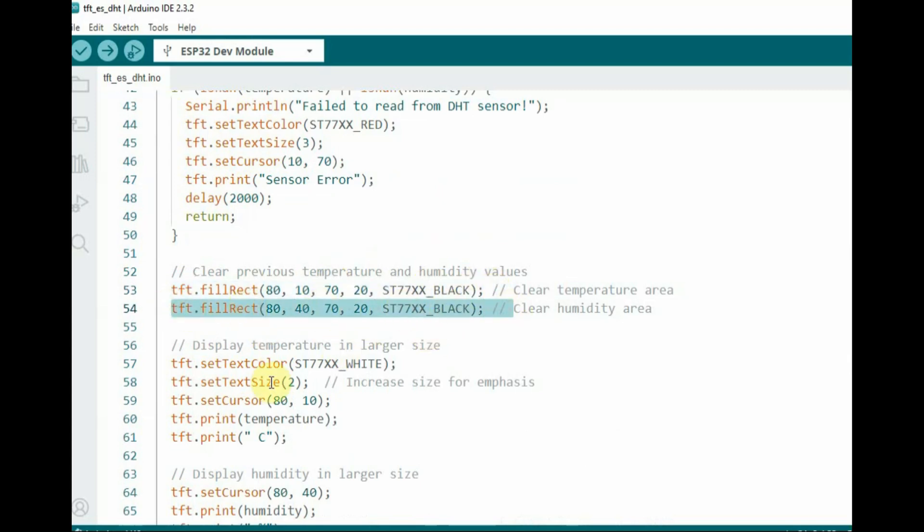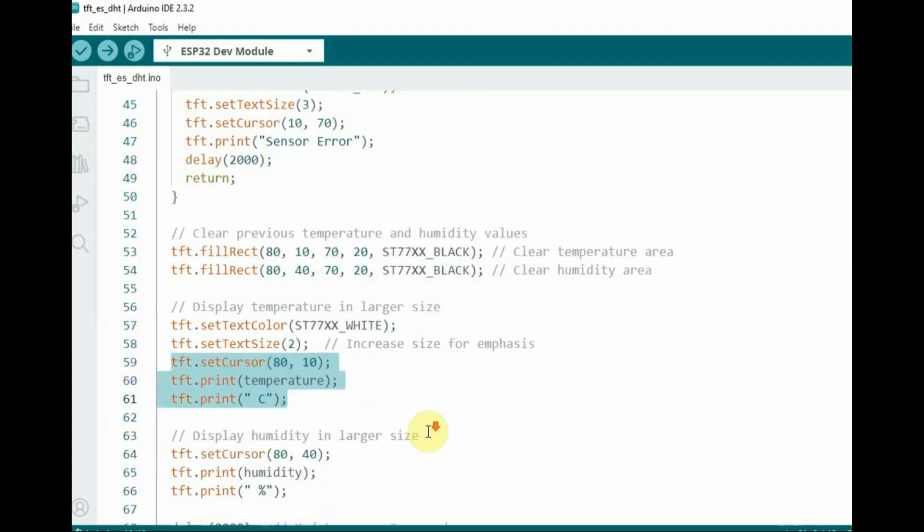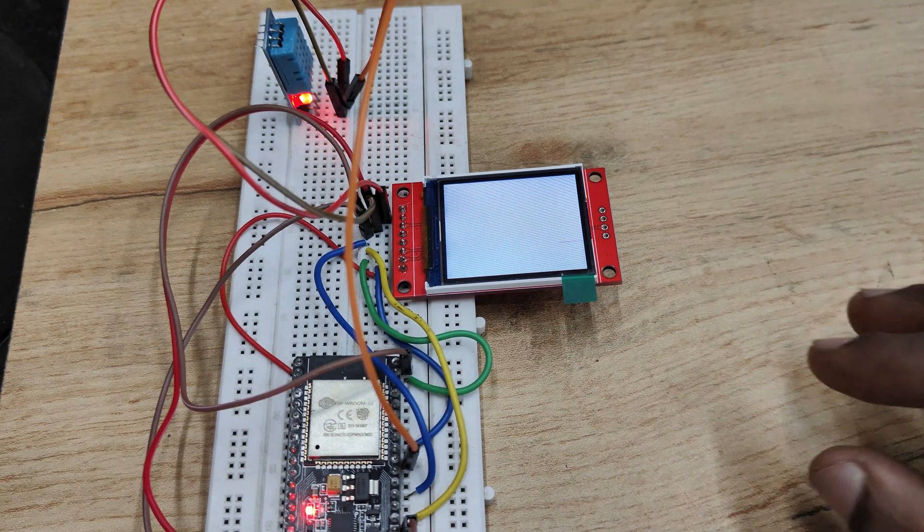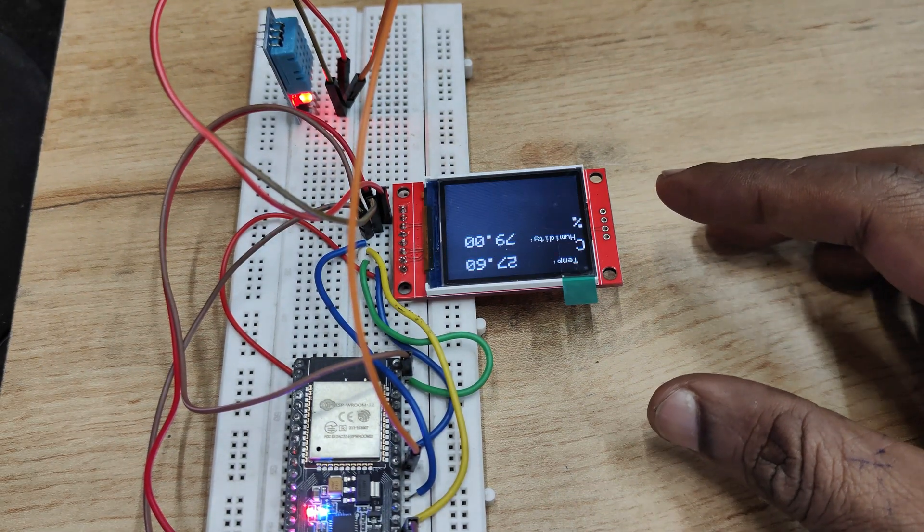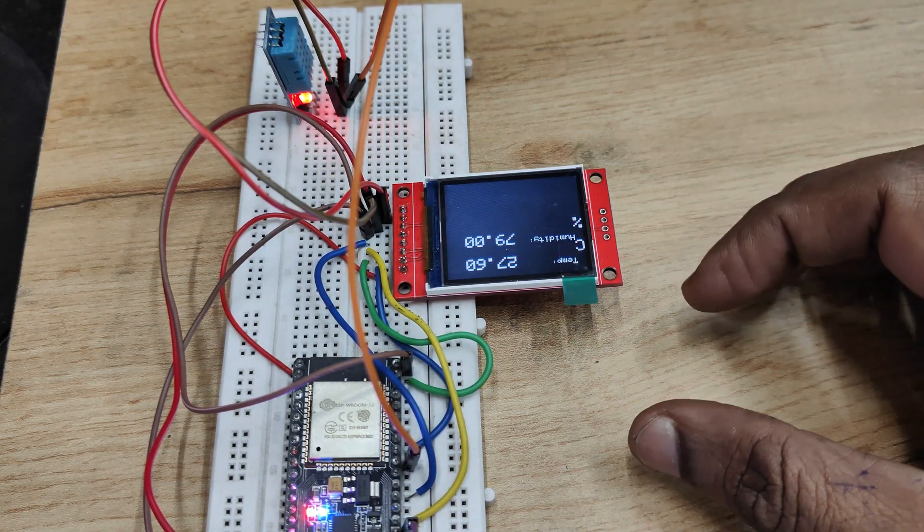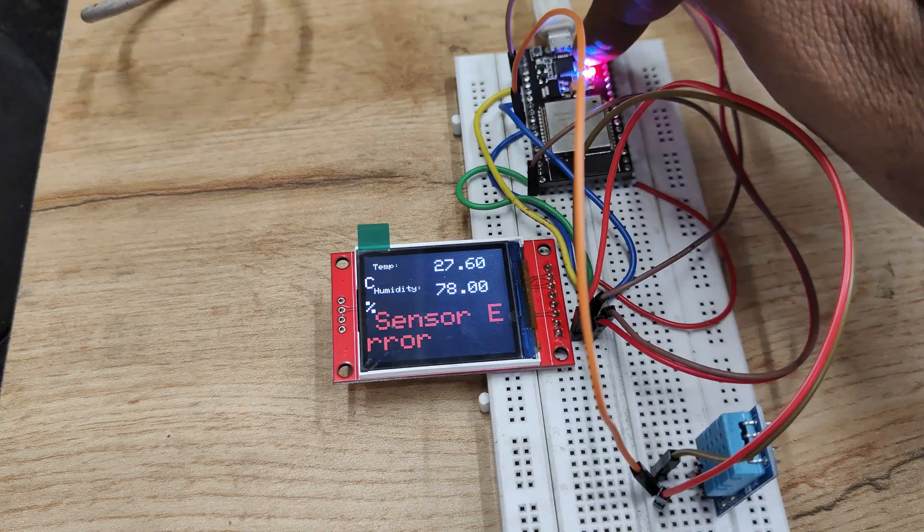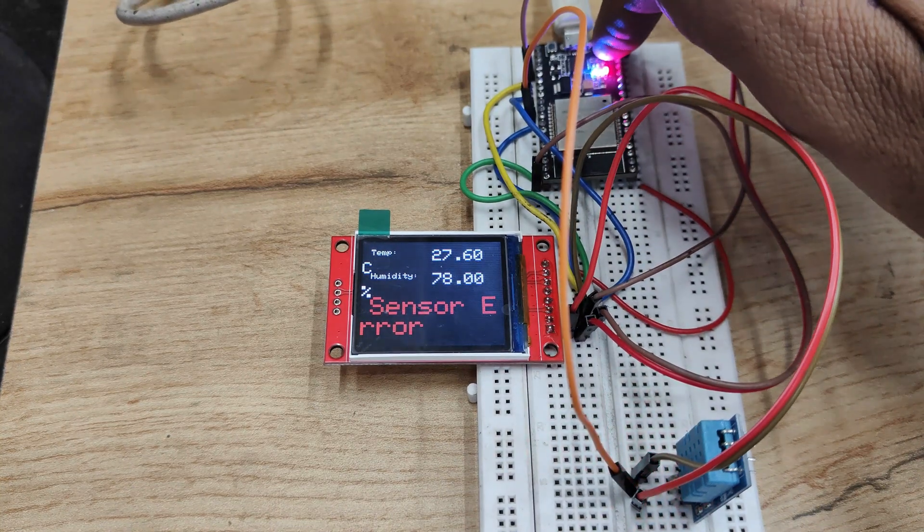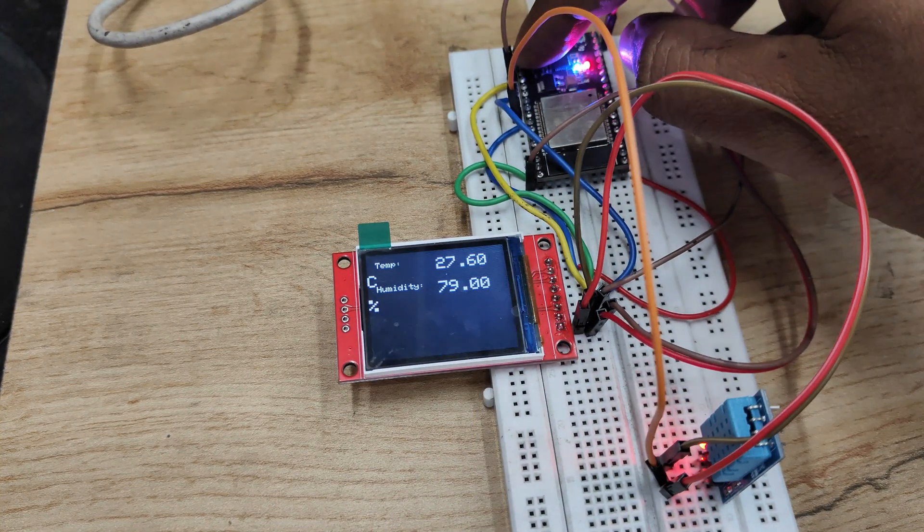This fill rectangle is an important function for refreshing and displaying new values. When we upload this code, you can get the actual real-time temperature and humidity values.